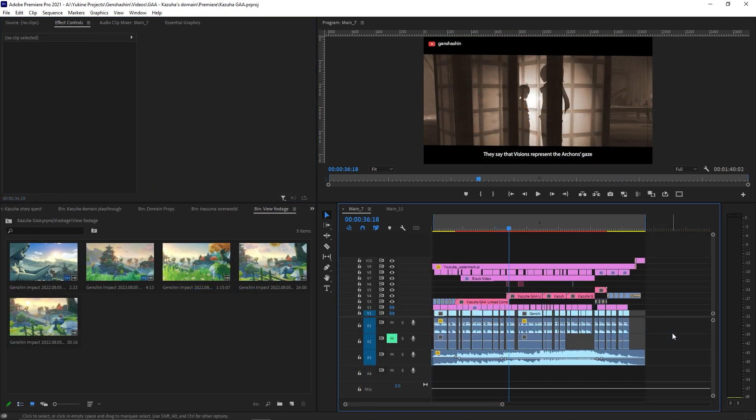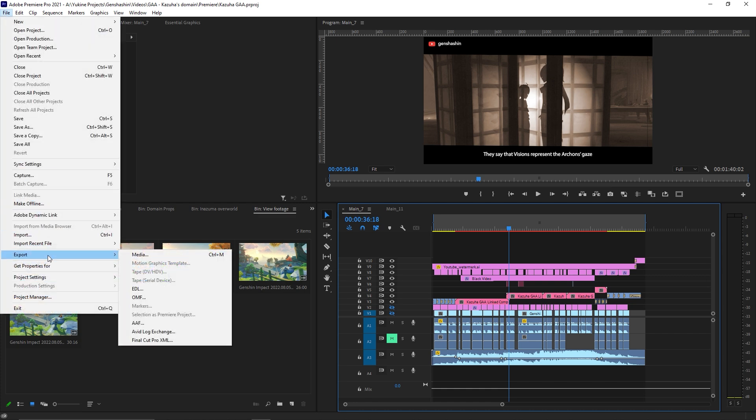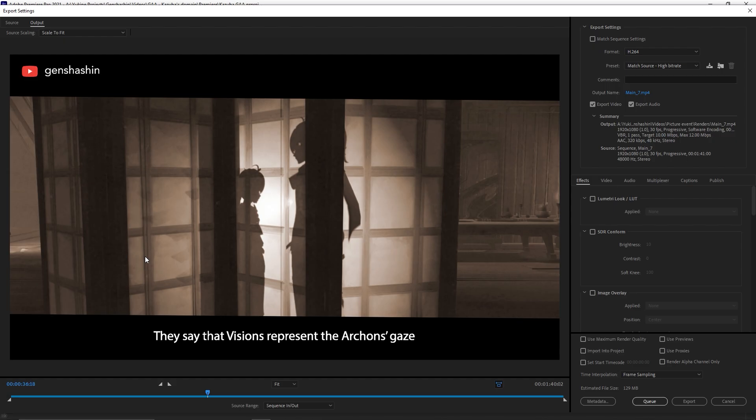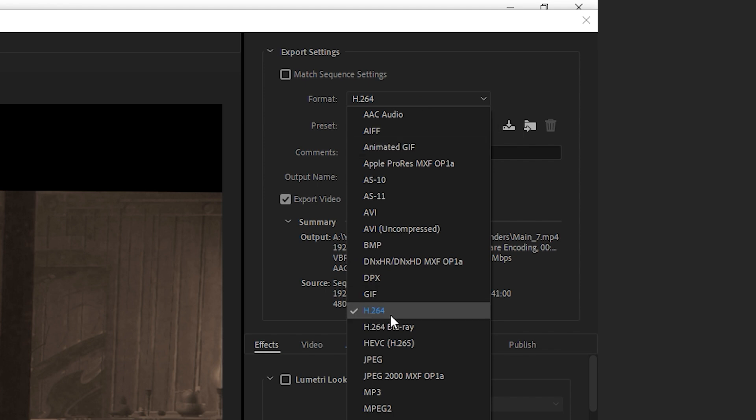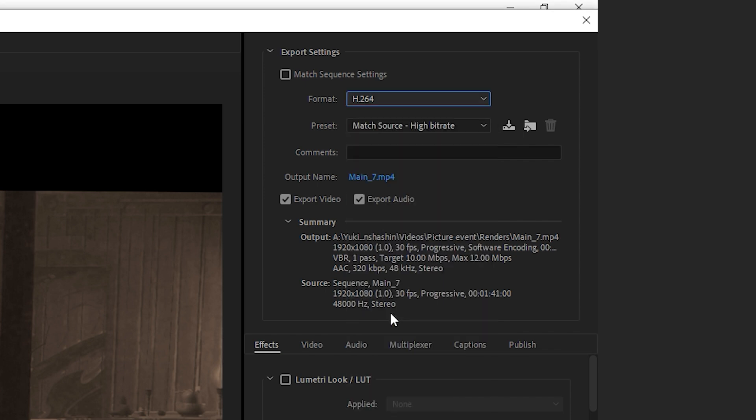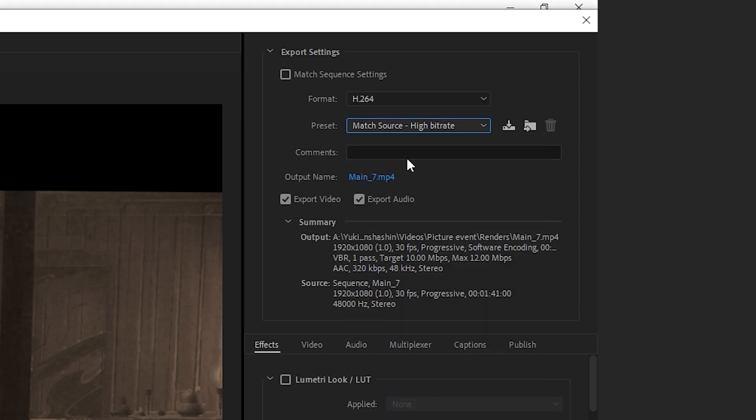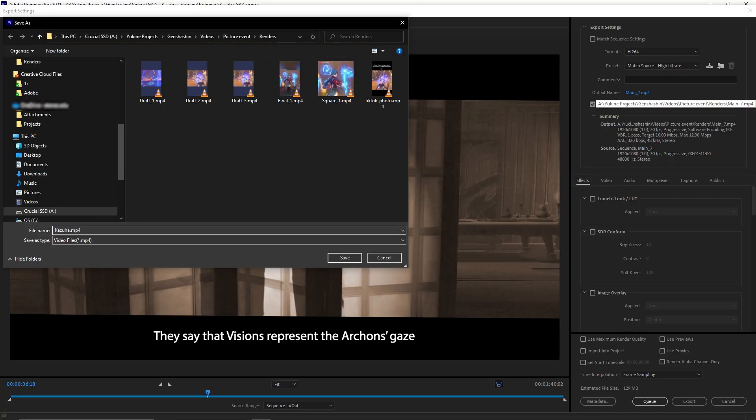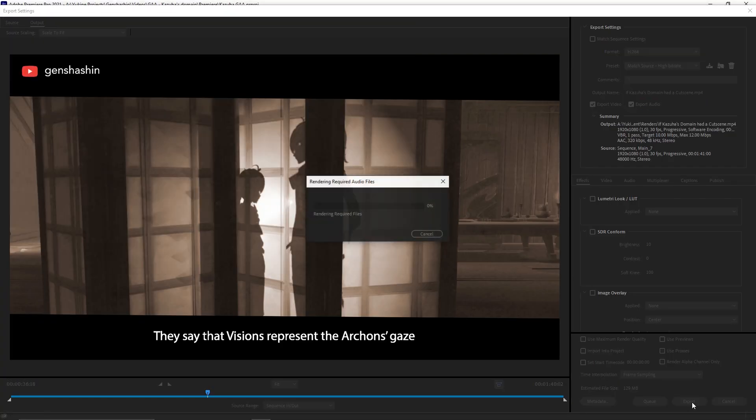Once you're done editing, you can export the video by going to File, Export, then click Media. When exporting for YouTube, I usually choose the H.264 format, and I use the preset Match Source High Bit Rate. Change the output name to the title you want for the video, then click Export.